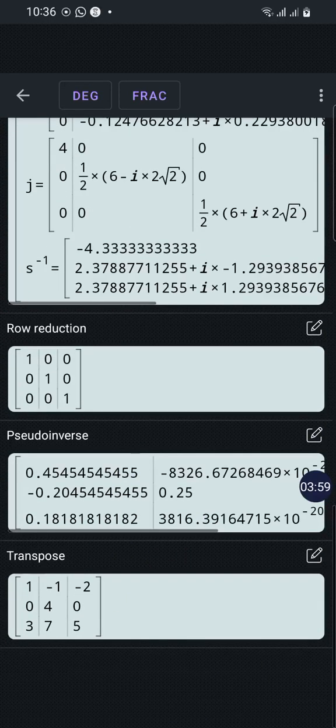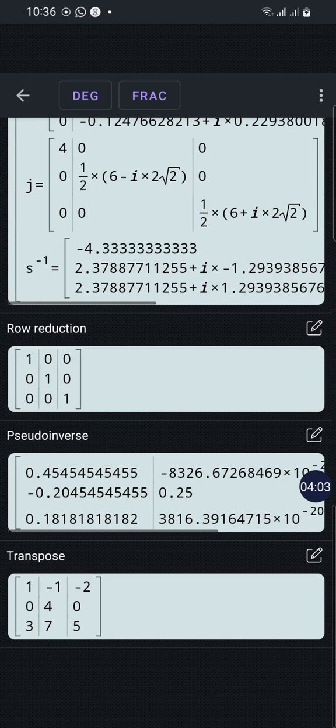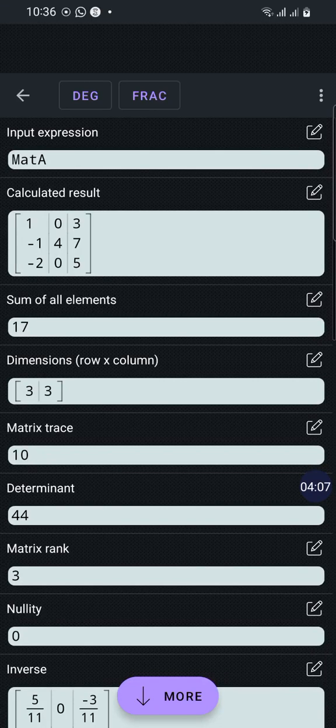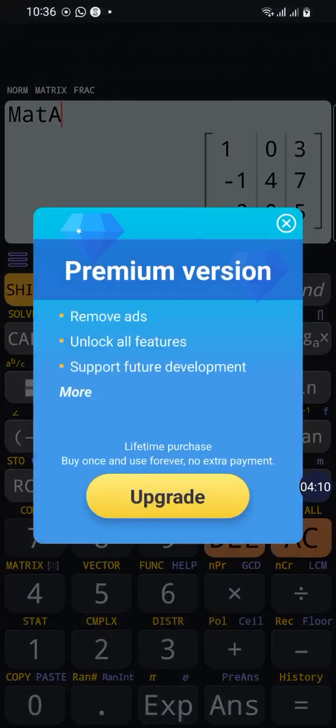Also here the characteristic polynomial, eigenvalues, eigenvectors, diagonalization, row reduction, the identity matrix, pseudo inverse, and the transpose—every single information about this matrix.